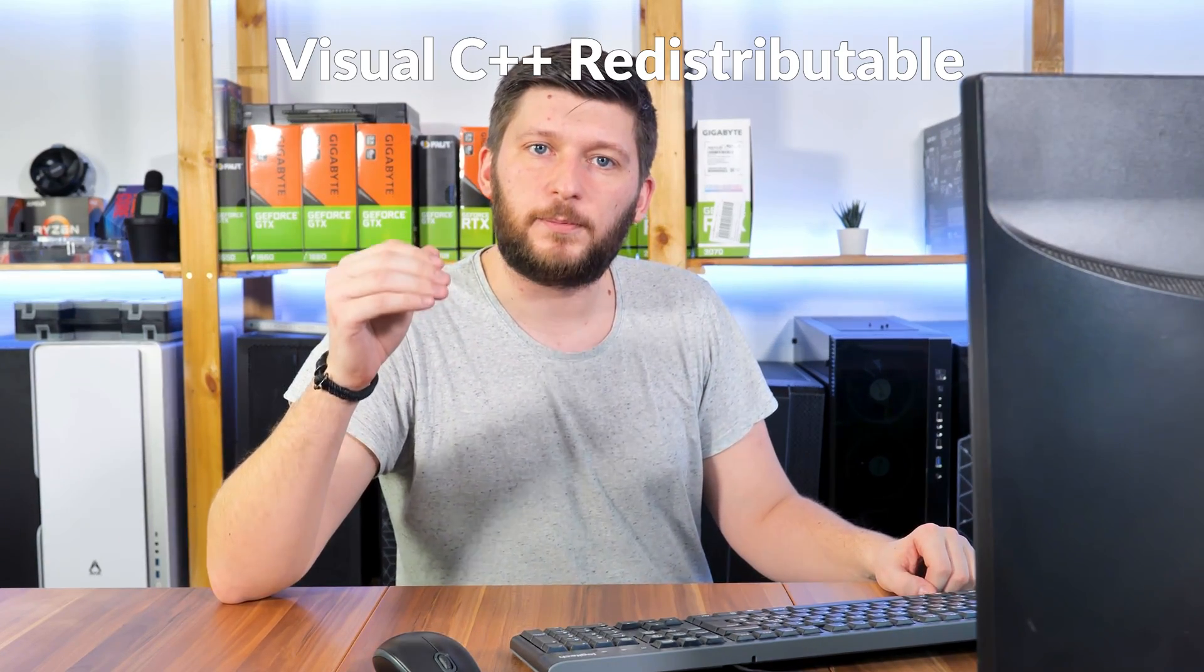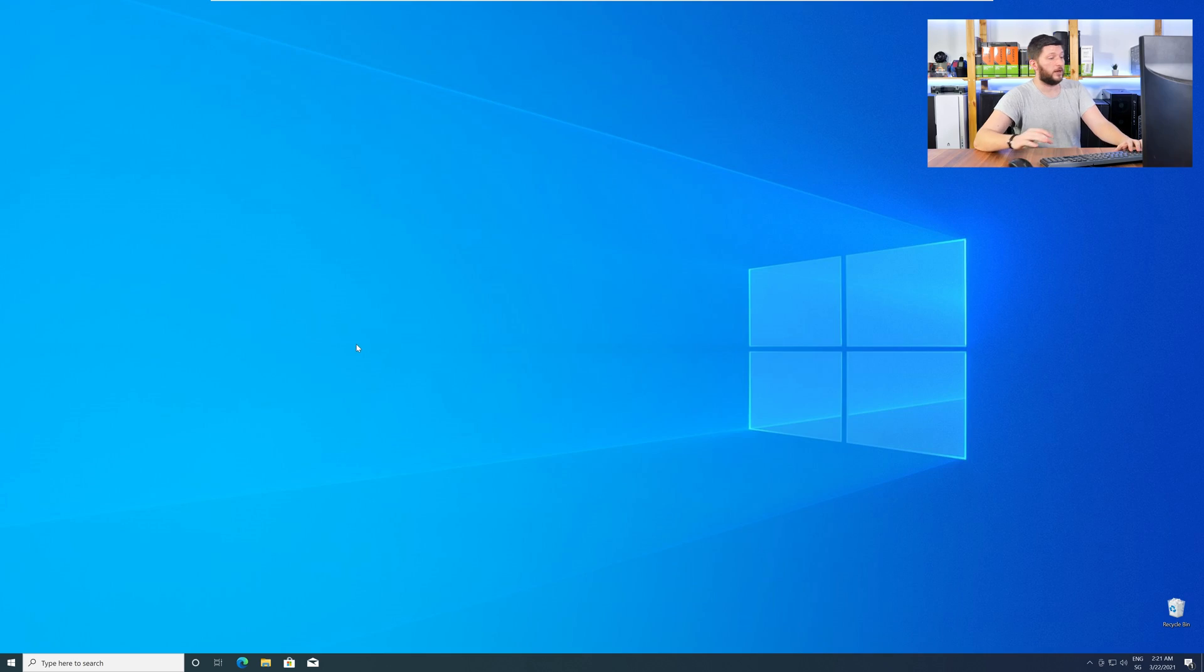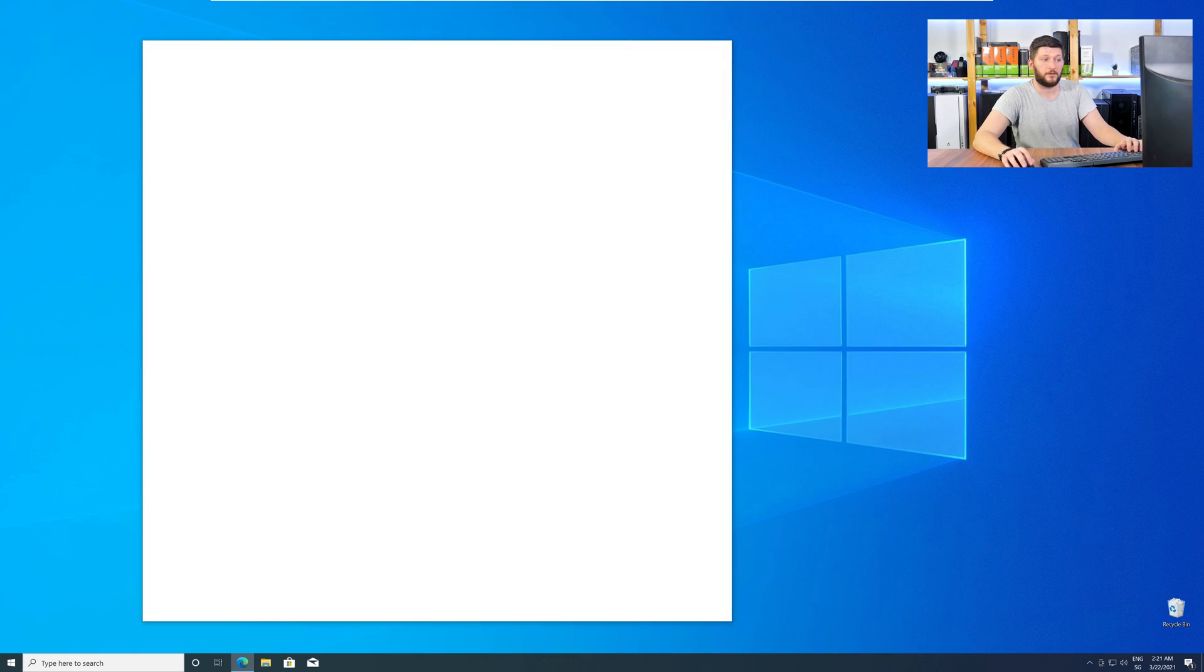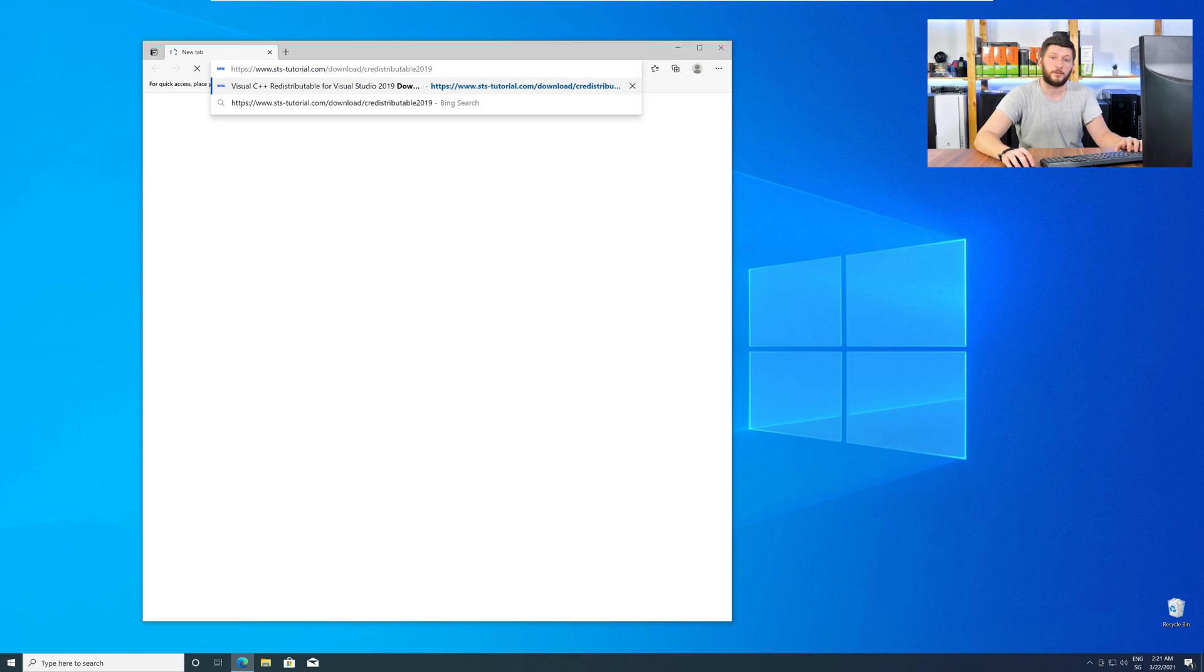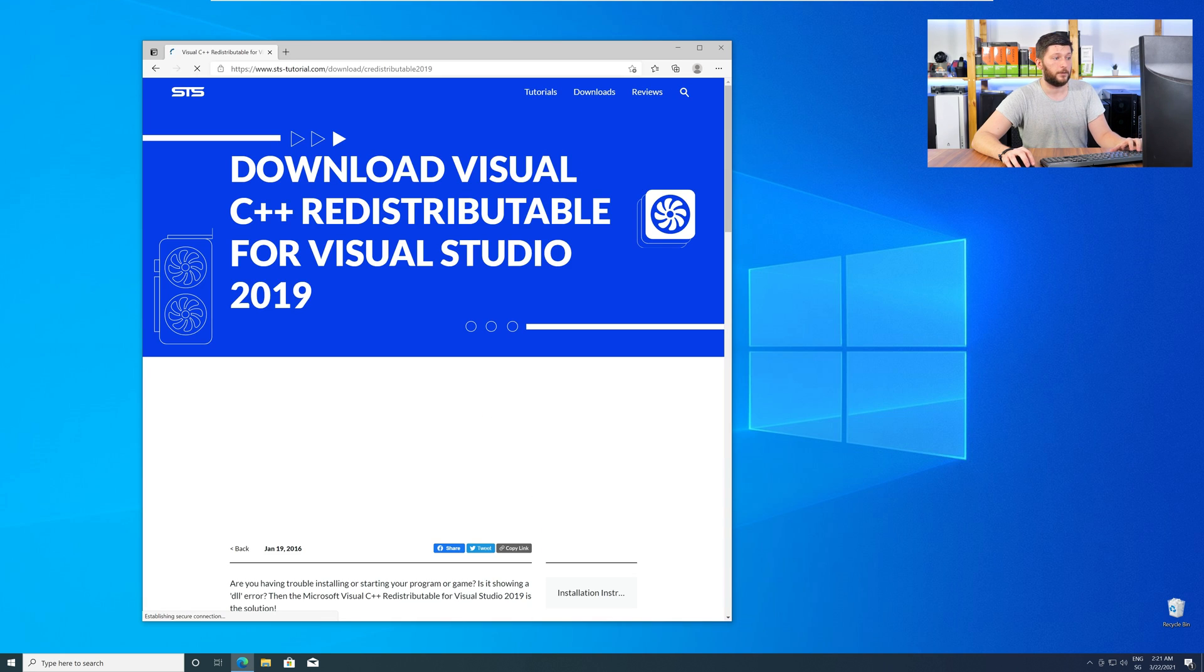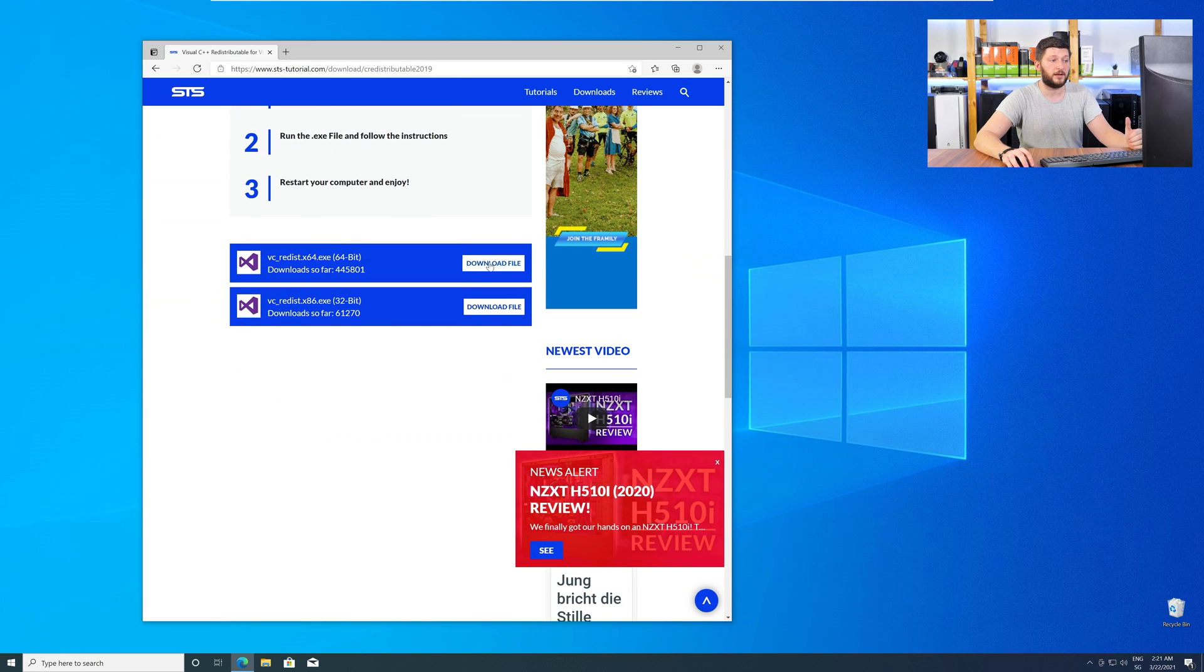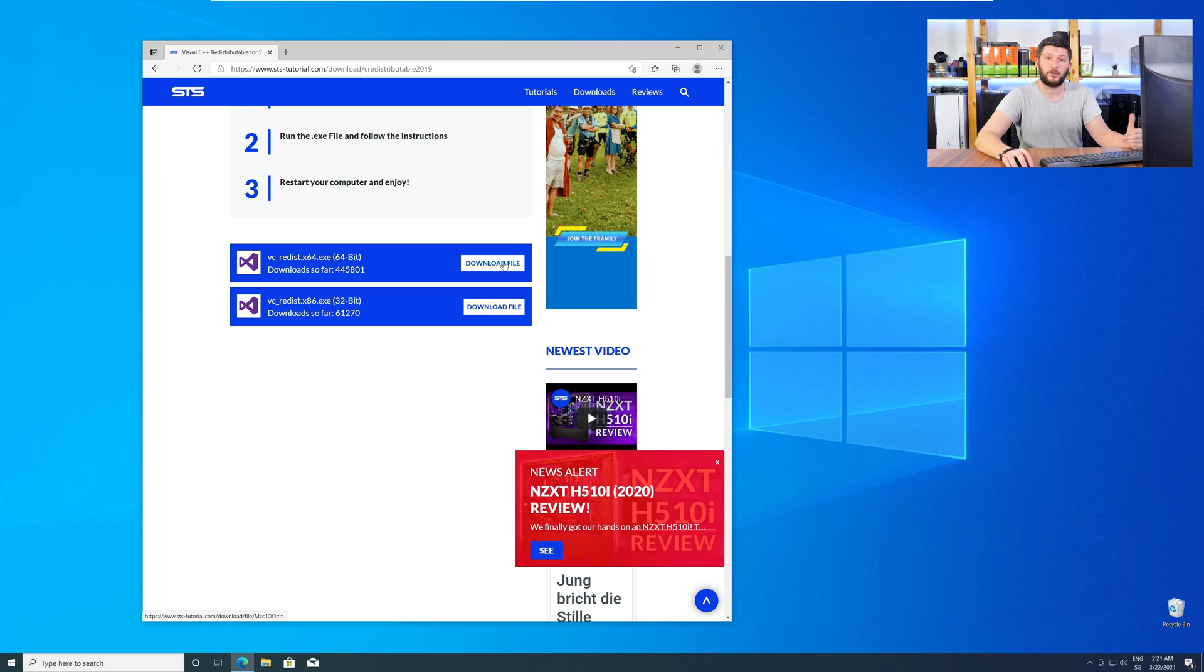There is a package from Microsoft itself called Visual C++ Redistributable, and that one contains the DLL, and it should fix the error if it hasn't been done before. So, let's go back to our website with the method two link in the description, or with the eye symbol in the upper right corner. Here, again, scroll all the way down to the download section, and download the package according to your Windows.